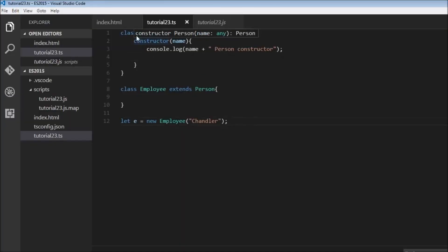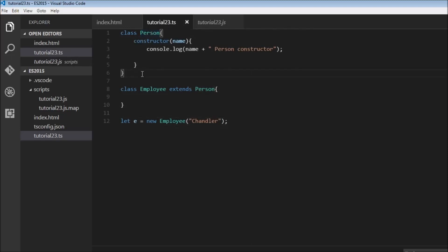So to create a new class we use the class keyword followed by the name of the class, and to inherit from a class we use the extends keyword followed by the name of the parent class. In ES2015, if there is no constructor in the derived class, the constructor from the parent class is going to get invoked.